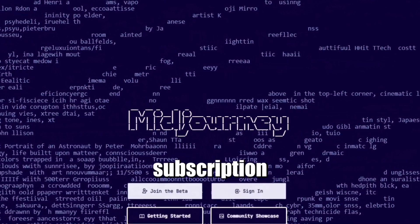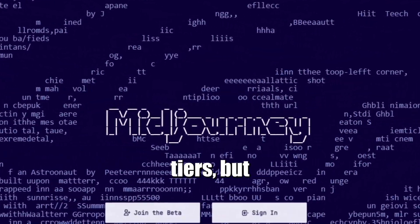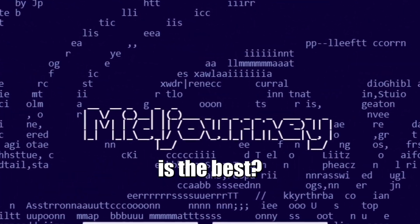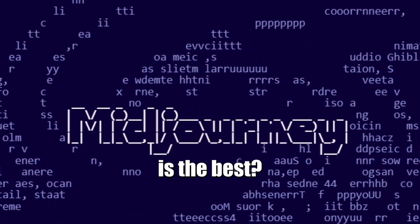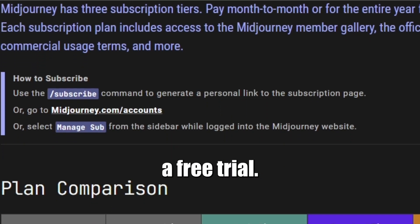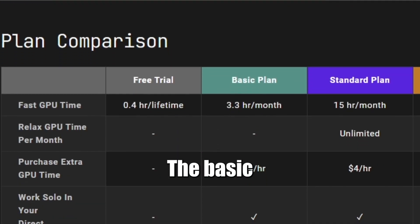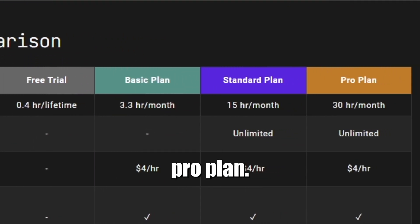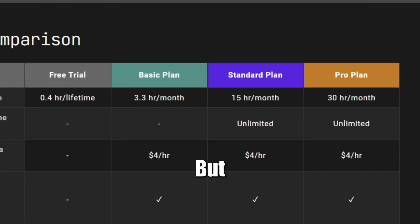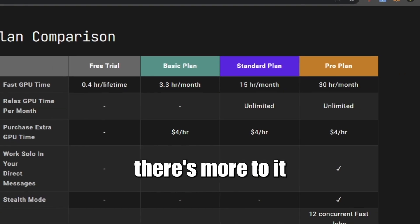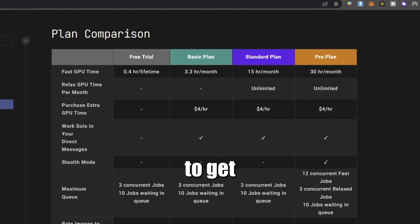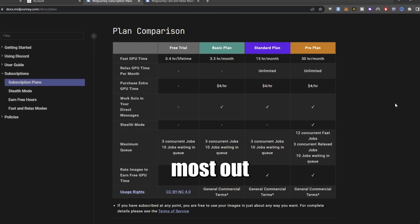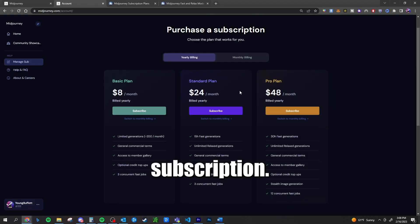Midjourney has four subscription tiers, but which one is the best? We have a free trial, the basic plan, a standard plan, and a pro plan. But there's more to it you should know to get the absolute most out of your subscription.